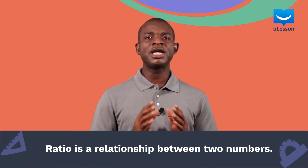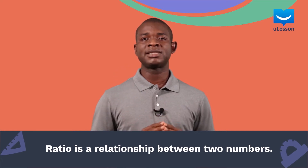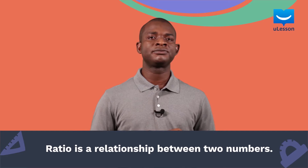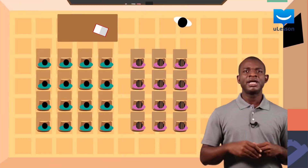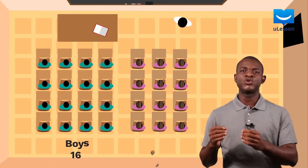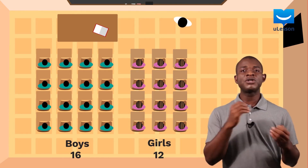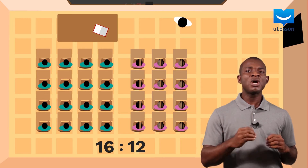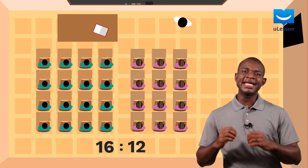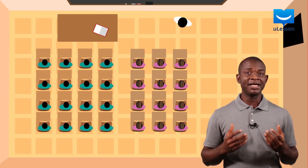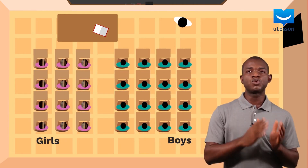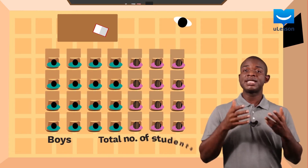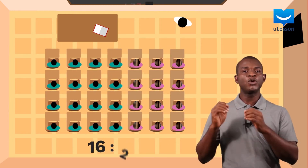In mathematics, a ratio is a relationship between two numbers indicating how the first value relates to the second value. So for example, if a class of 28 students has 16 boys and 12 girls, the ratio of boys to girls is 16 to 12. This means that there are 12 girls for every 16 boys in the class. Similarly, the ratio of girls to boys is 12 to 16, and the ratio of boys to the total number of students in the class is 16 to 28.